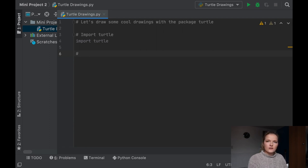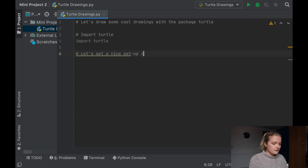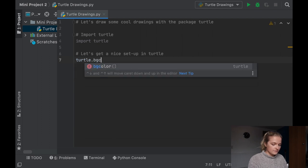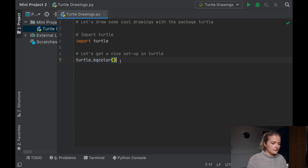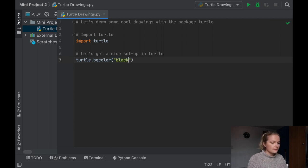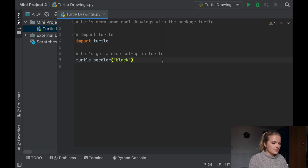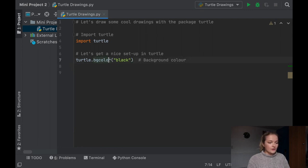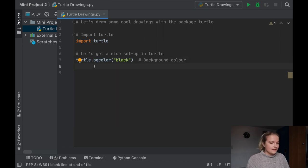Now we want a nice setup in Turtle. The first thing is Turtle dot bgcolour — that sets the background colour, and you can make it whatever you want. I'm going to say black because it's always a nice backdrop. Also, if you're from the UK or not from America, remember that when you use 'colour' anywhere in Python, it is spelled without the U.